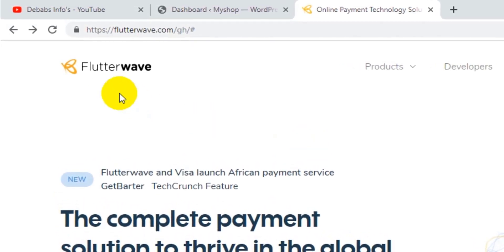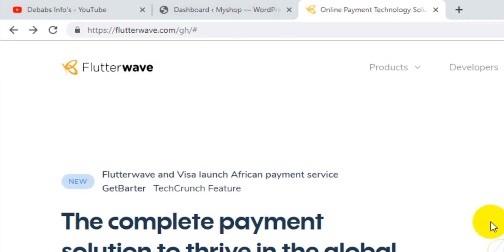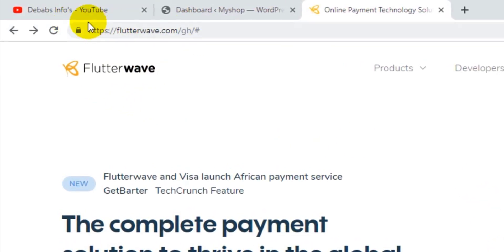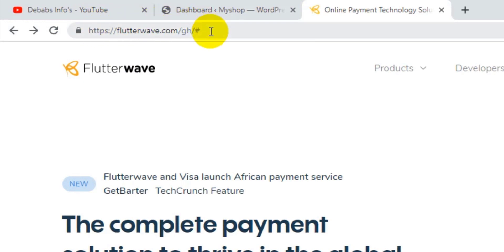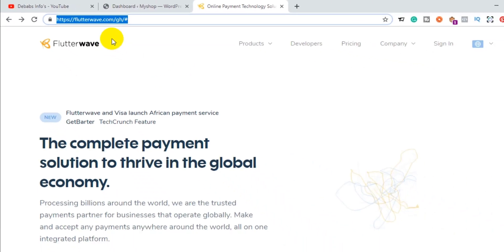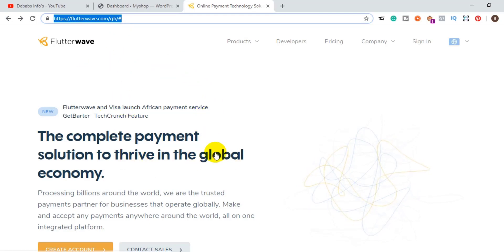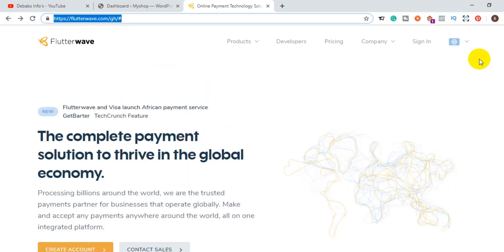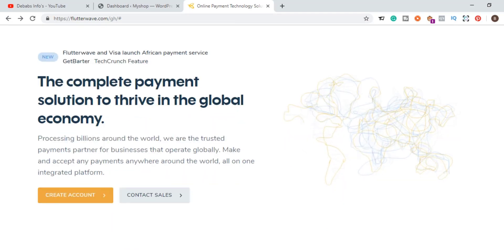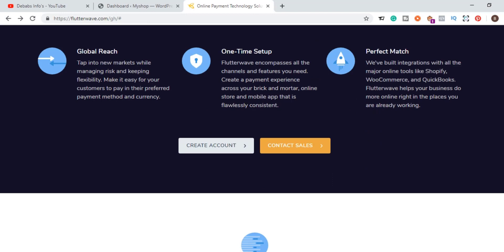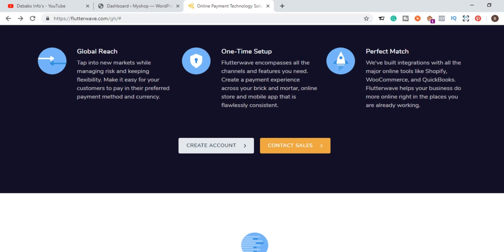First of all, what you need to do is to make sure you have an account with flutterwave.com. To do so, open your web browser, come to the search bar and type flutterwave.com. Once you type this address and click the Enter key on your keyboard, you will be taken to the homepage of flutterwave.com.